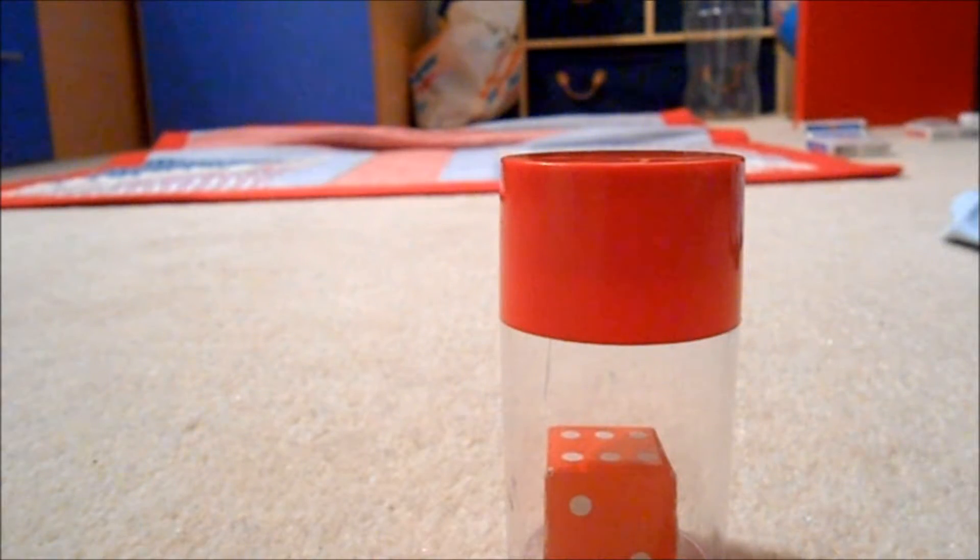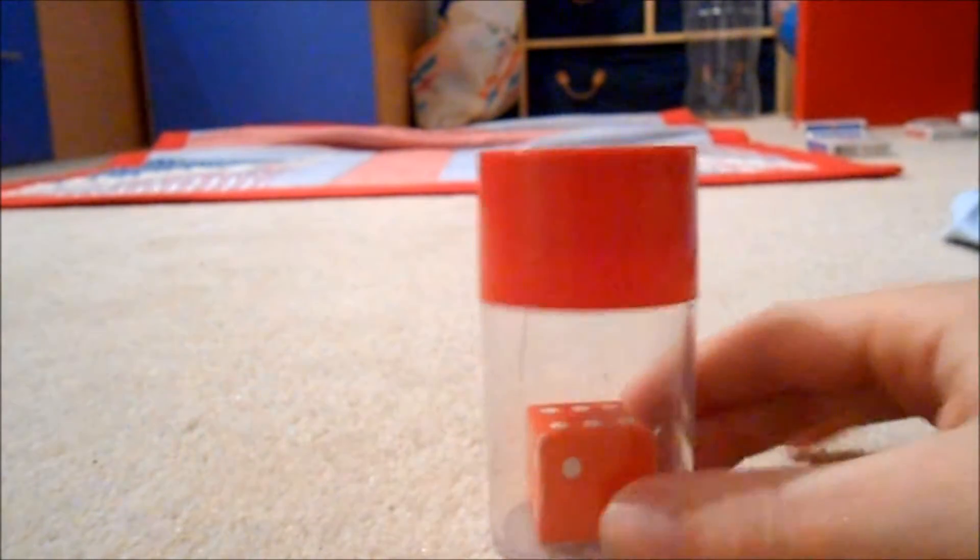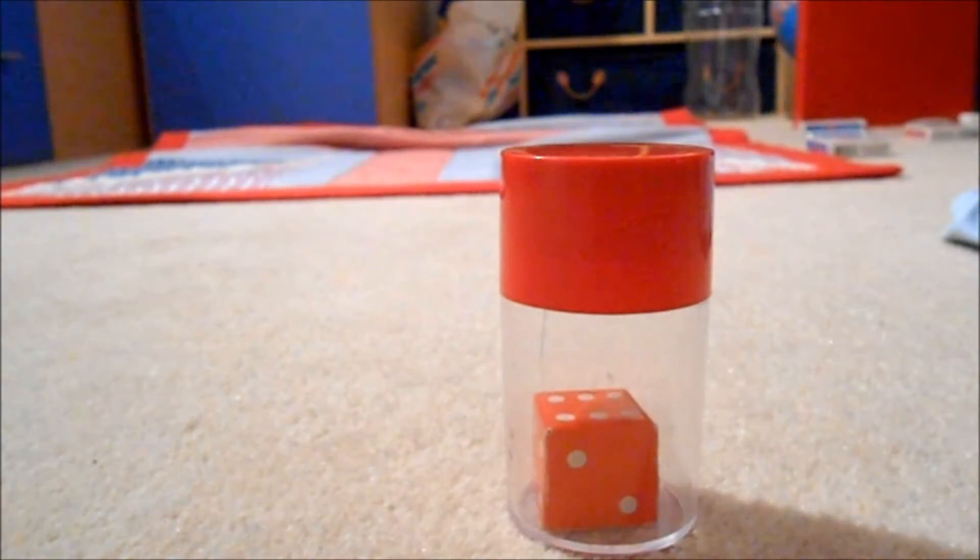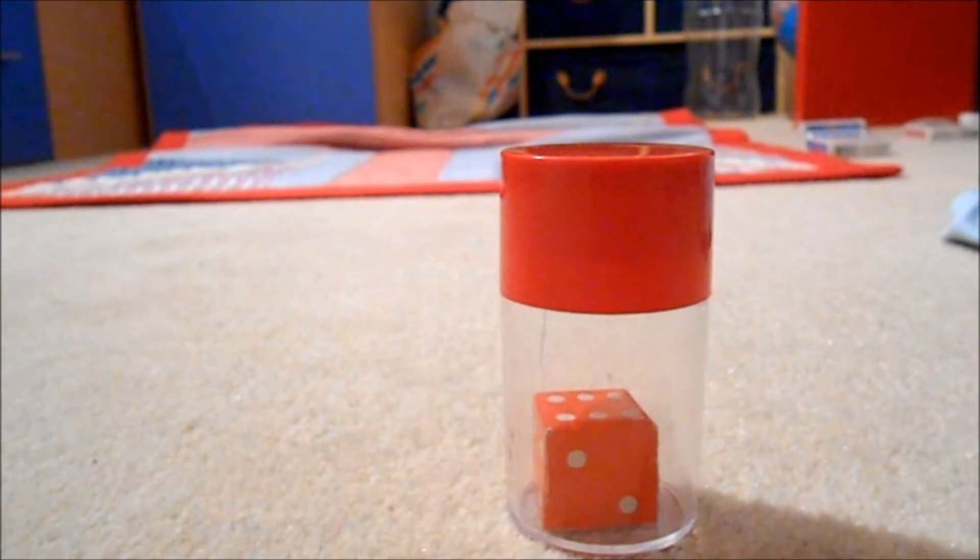Hello, this is Tutorials591 and I've got another magic trick to show you. This involves a dice and a jar.